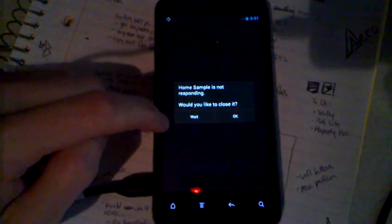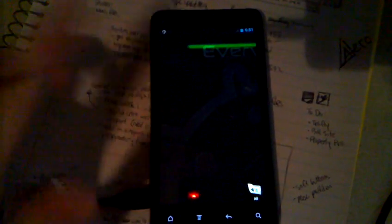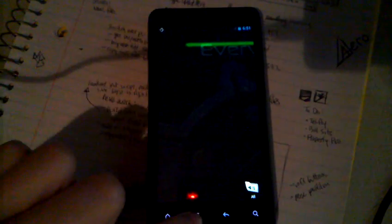Home sample is not responding. Sure. Anyway, there we go. I did get a launcher.